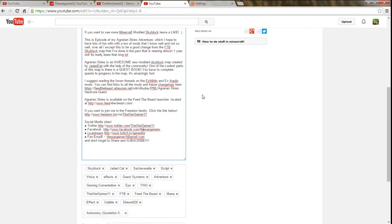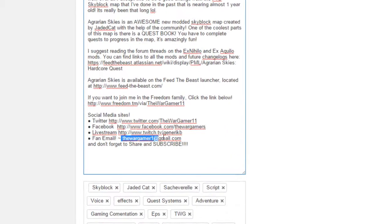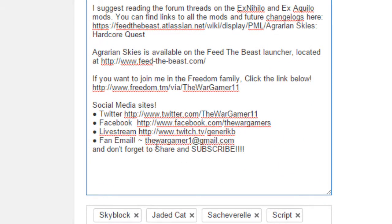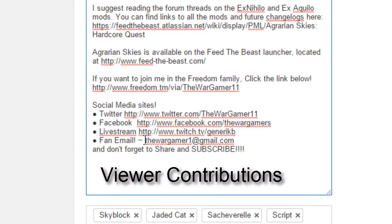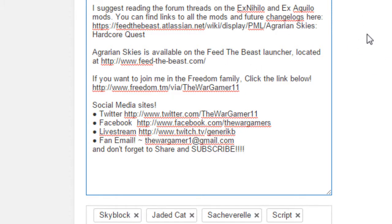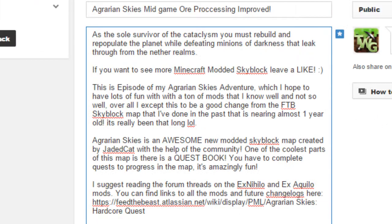Now that we're done with that, let's take a look at my video descriptions. For the viewer contributions, you see this email right here, TheWarGamer11@gmail.com? You want to go ahead and send all your viewer contributions to that email. I'm going to make sure you title it 'Viewer Contribution' so I know that it's a viewer contribution and not spam, because I get quite a few emails.